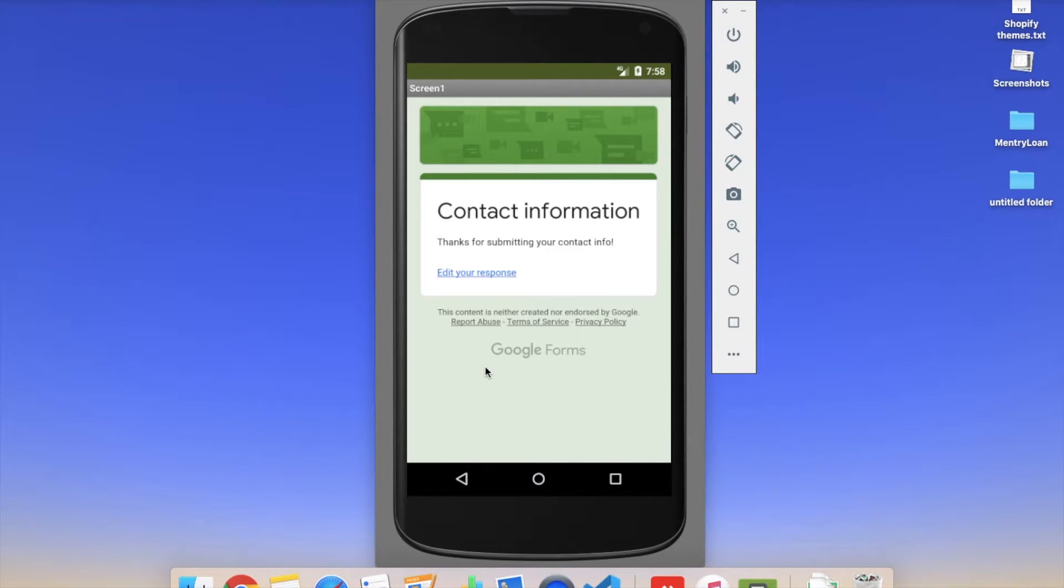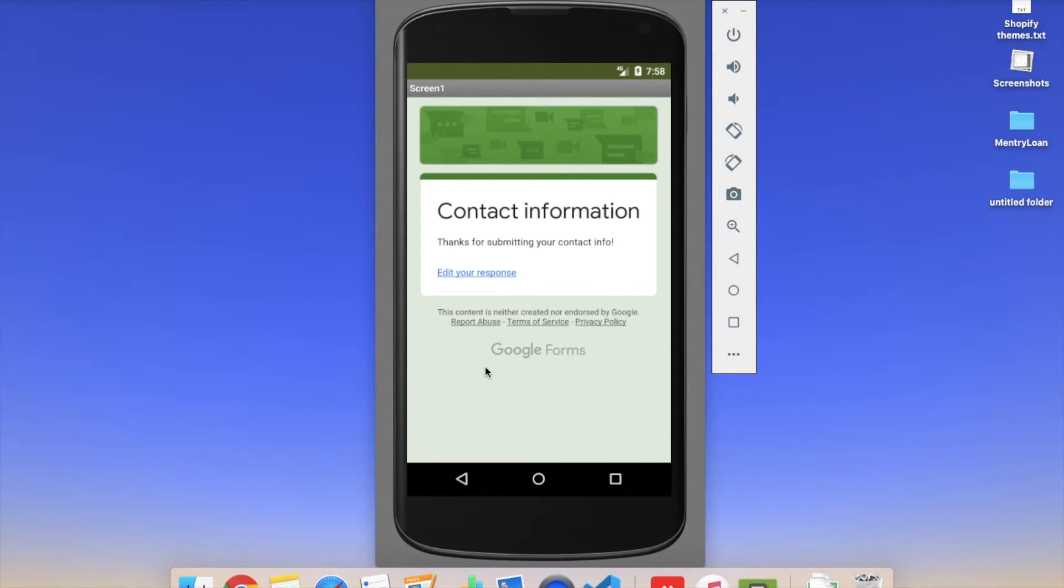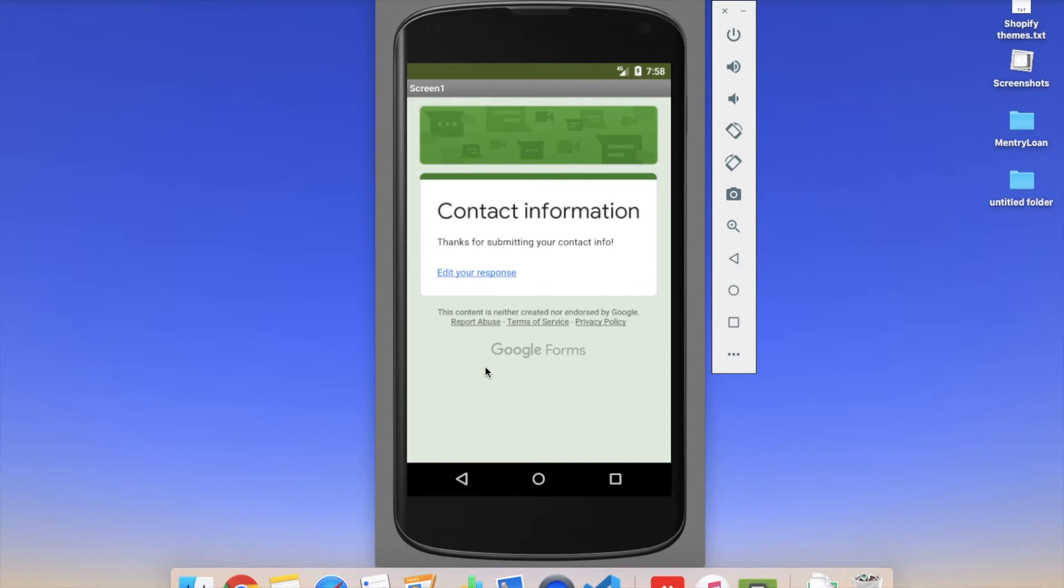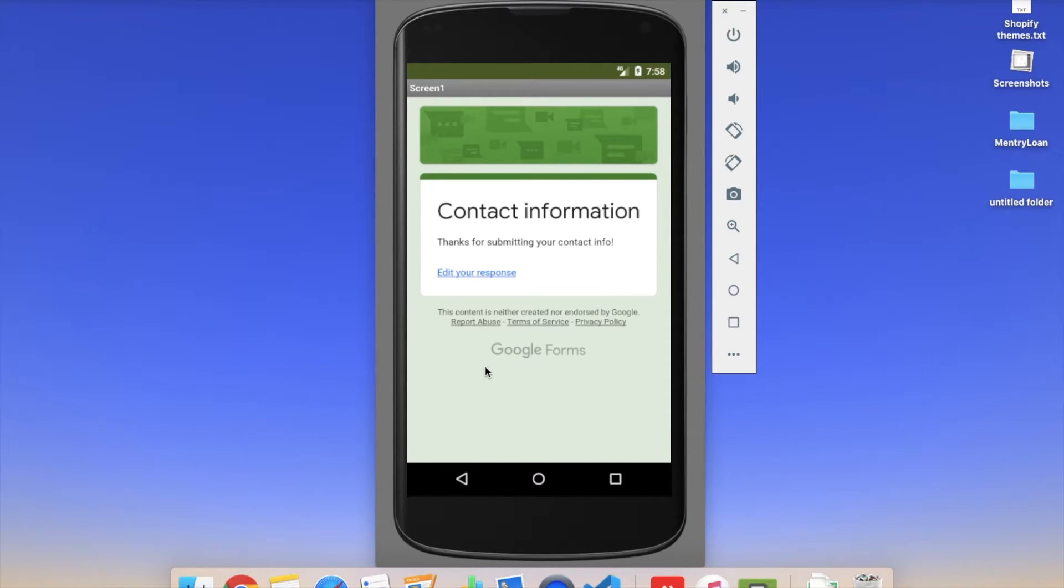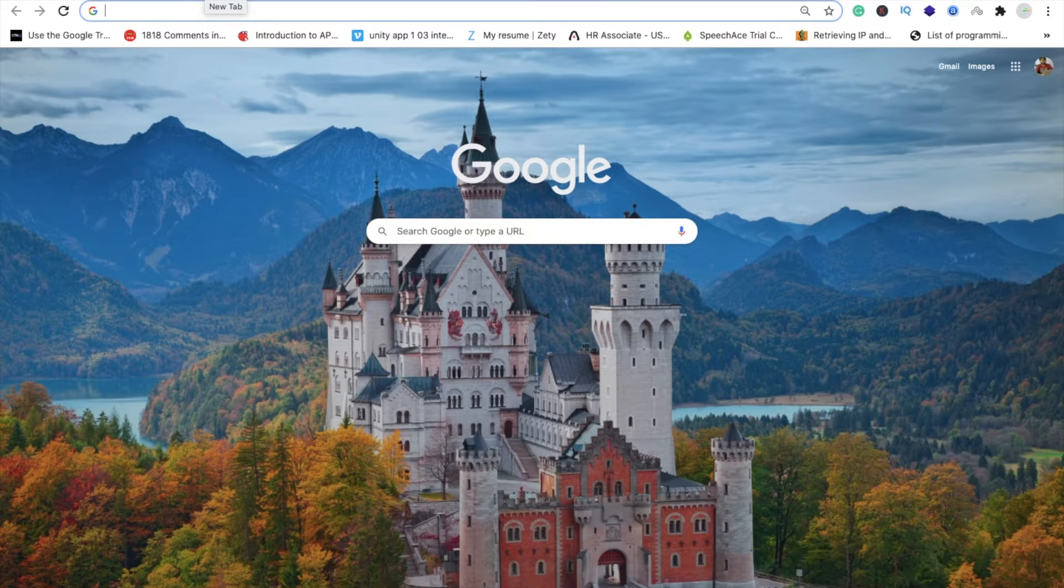So in this video we will learn how to create a Google form and how to convert this Google form into an app. In the next part, tomorrow, we will learn how we use Firebase to update our Google form. So you don't need to update your app, but you can change your Google form in your app.